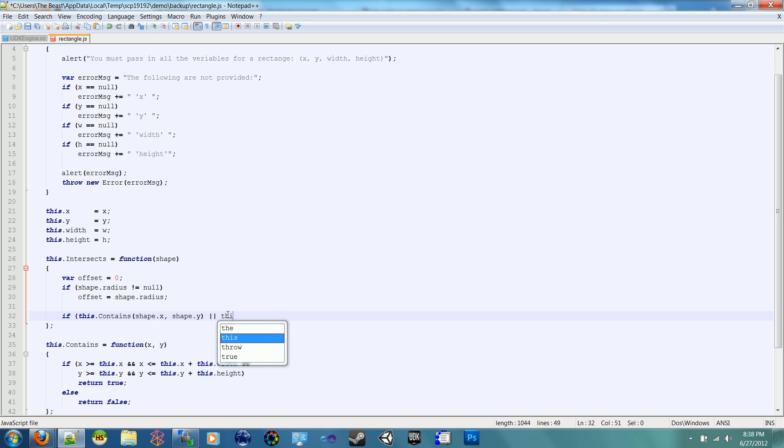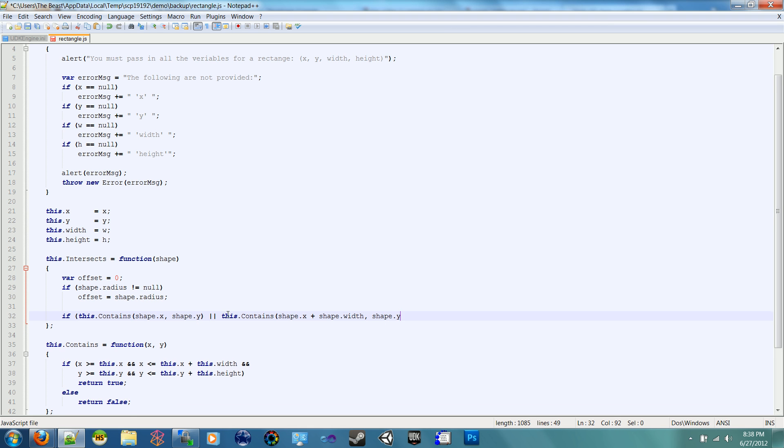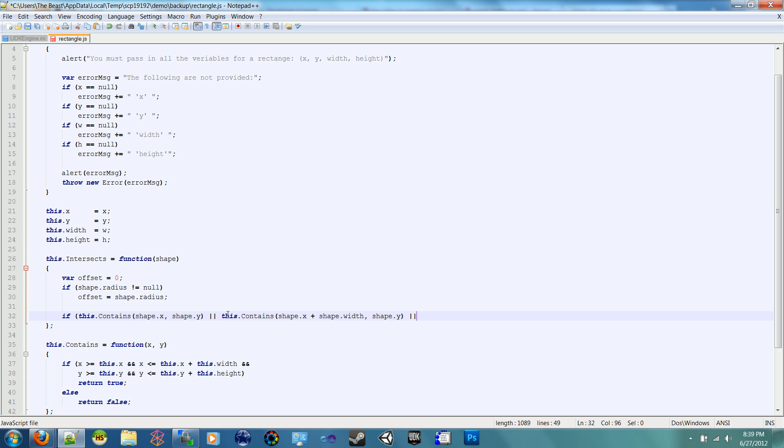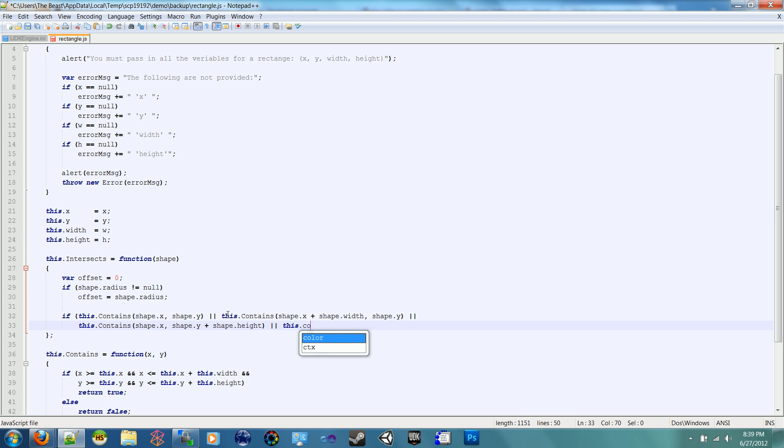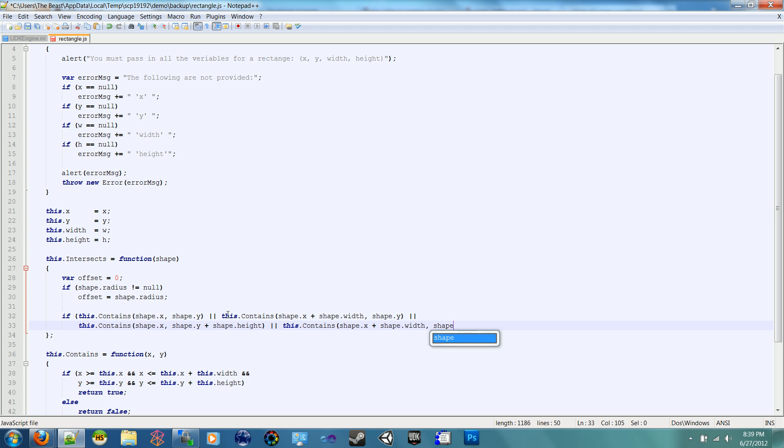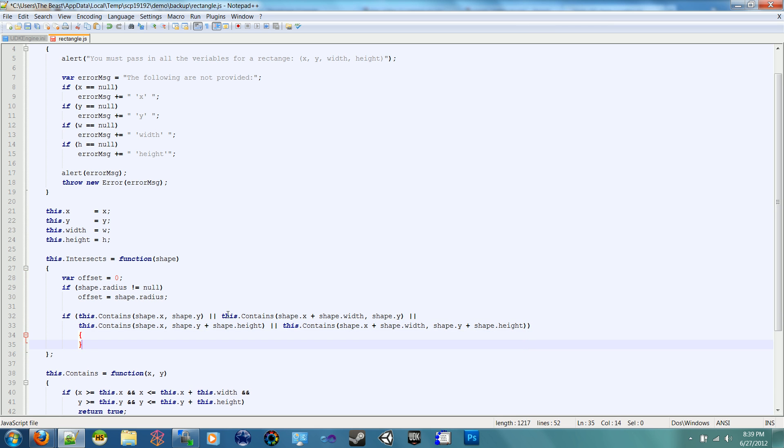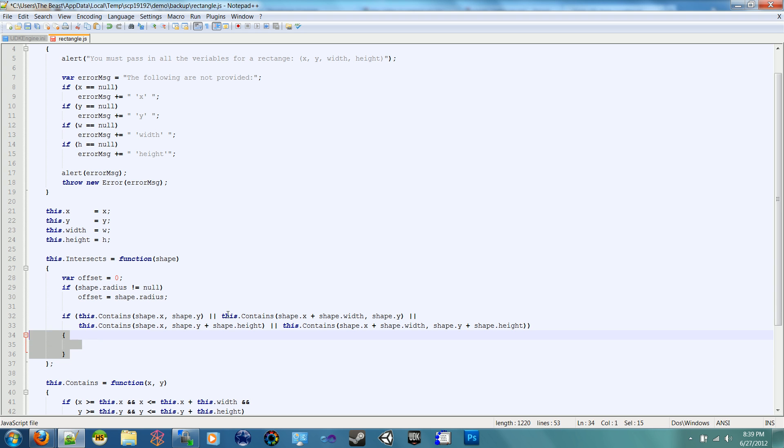Or if this.contains shape.x plus shape.width and shape.y, you can guess that is the top right corner. Now we want to do the bottom left. So this.contains shape.x, we're not going anywhere else on the x, and do shape.y plus shape.height. That's the bottom left. Or if this.contains the bottom right, which will be shape.x plus shape.width, and then shape.y plus shape.height. Then we return true. So if any of the corners of the incoming shape are within this rectangle, we will return true.